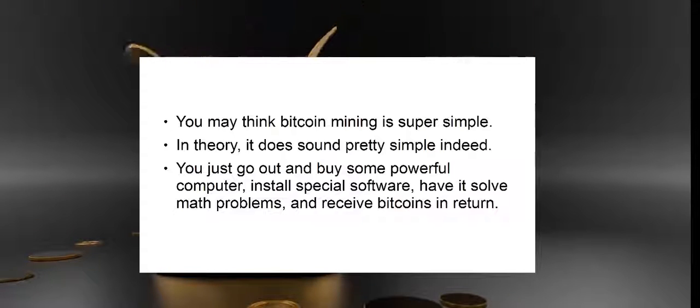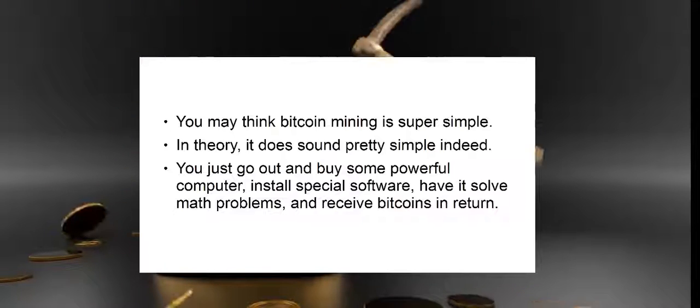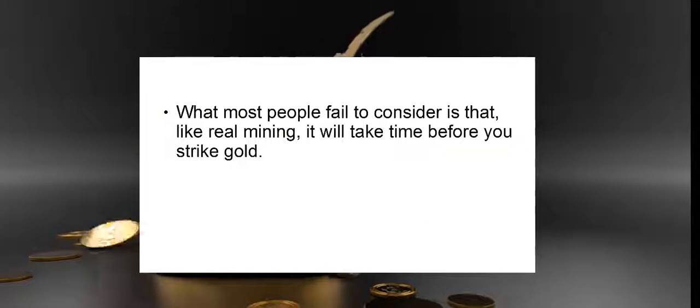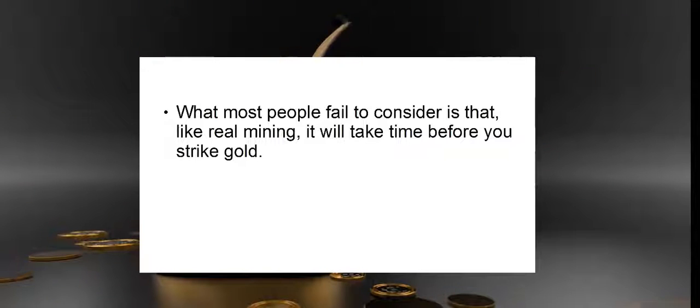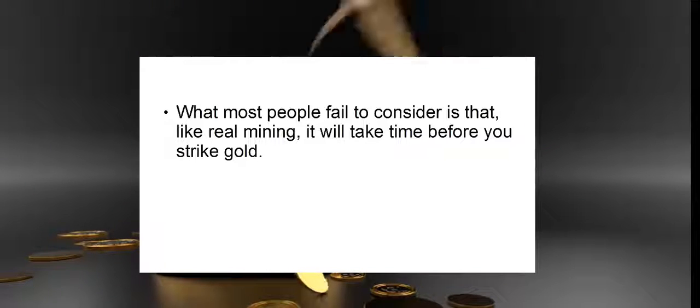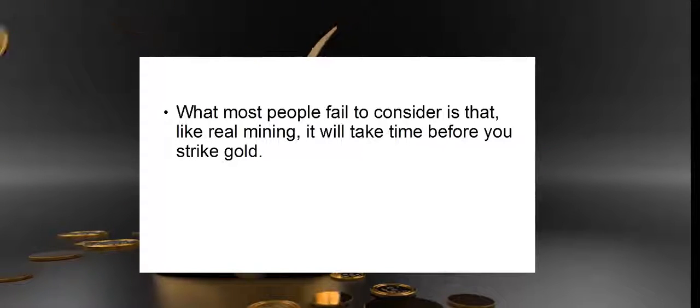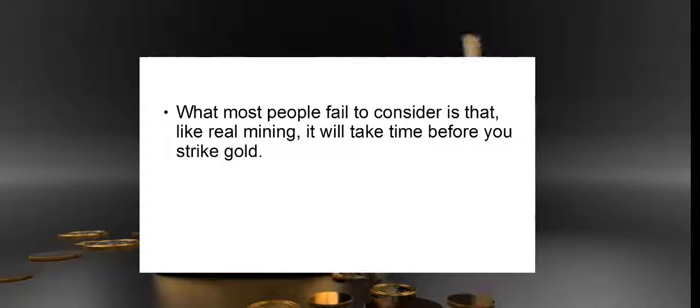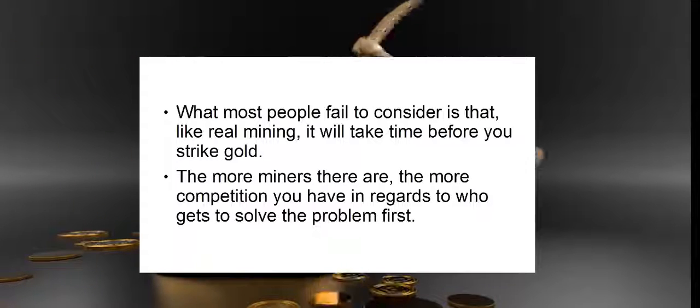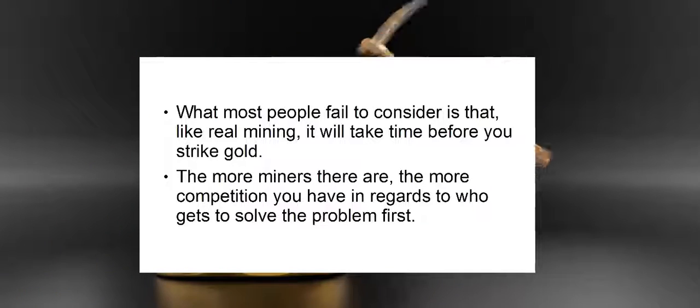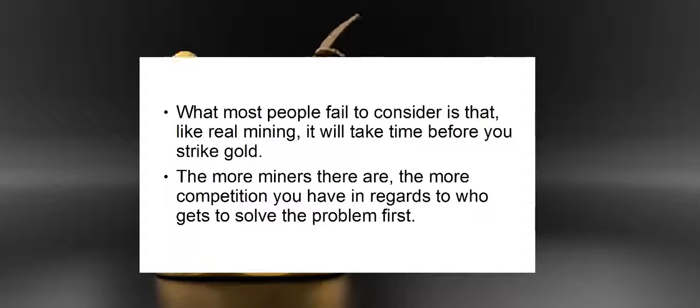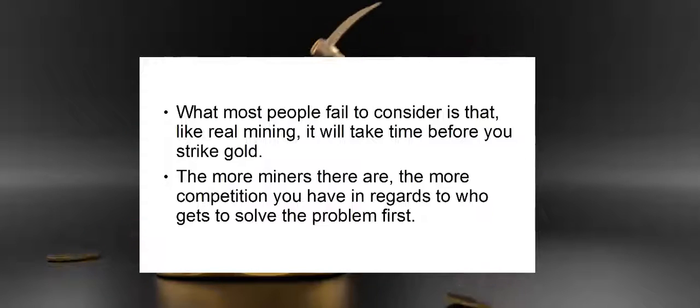You receive bitcoins in return. What most people fail to consider is that, like real mining, it will take some time before you strike gold. The more miners there are, the more competition you have in regards to who gets to solve the problem first.